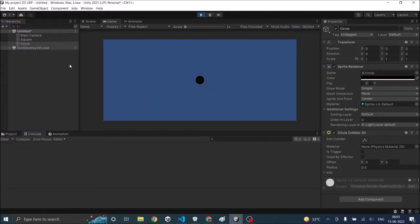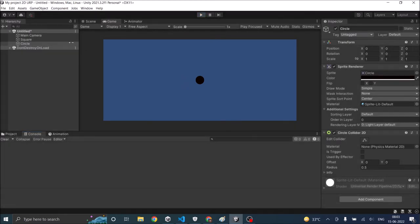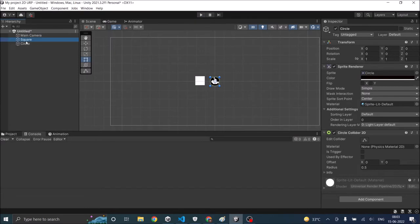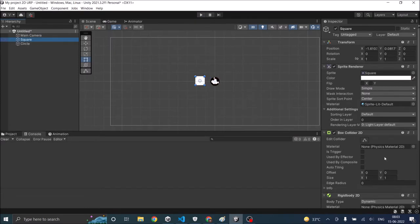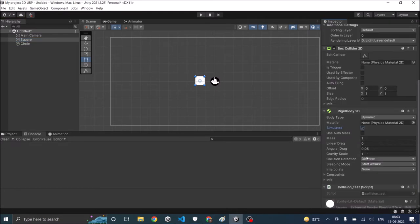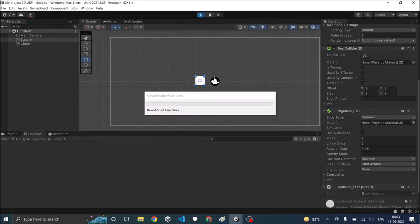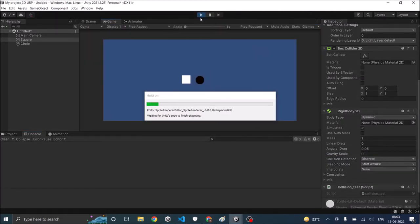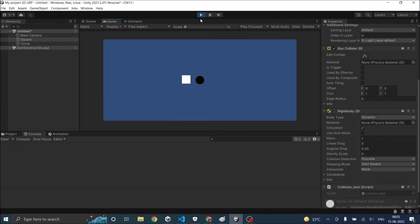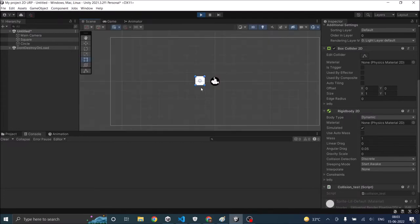Let's open the console window. The square had a rigid body so it fell down. So let's select the square and let's say no gravity. So we'll say gravity scale 0. Now let's play the game. So the square doesn't fall down. Now both these objects are not colliding.